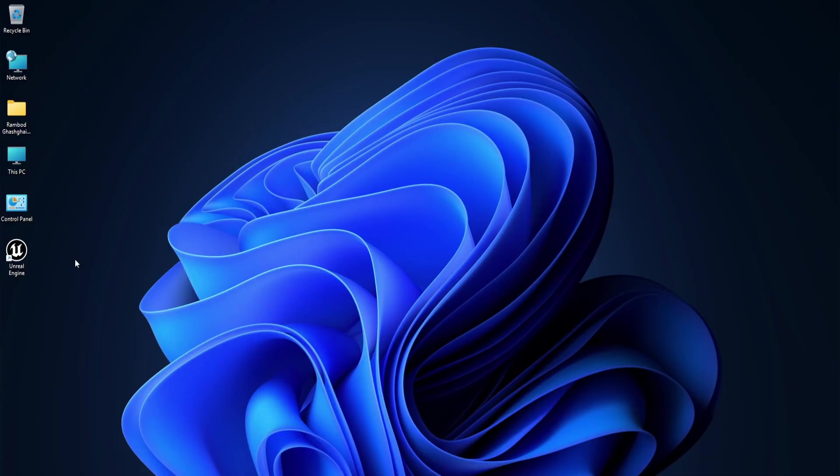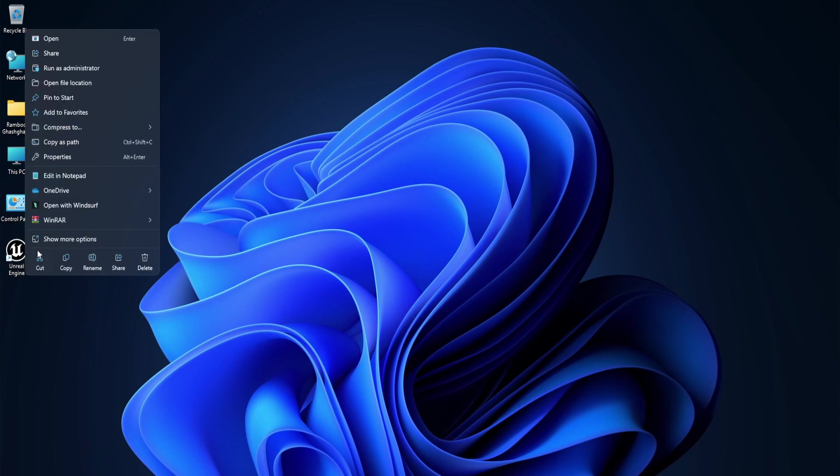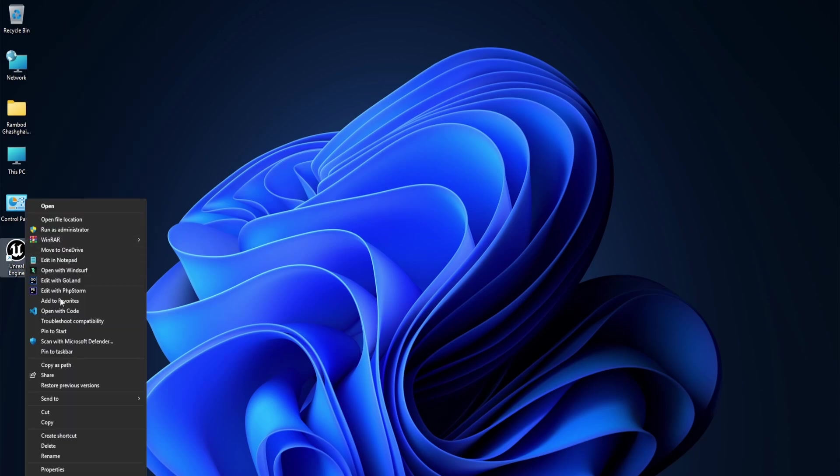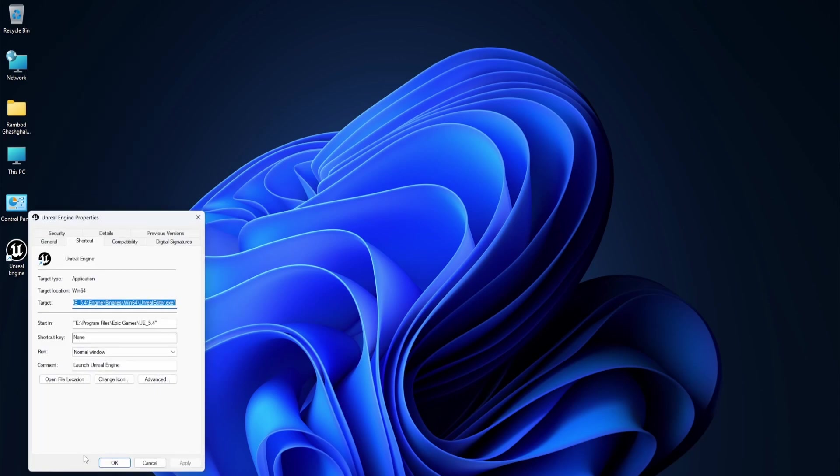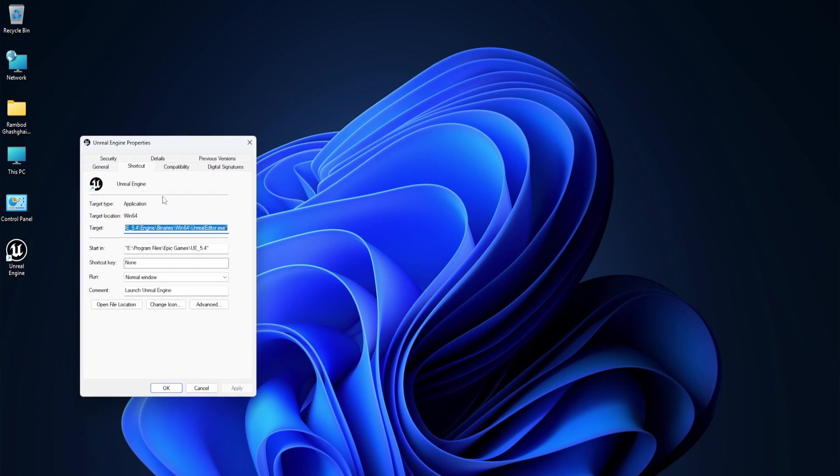Let's get started! To start tuning Unreal Engine's shader compiling config, first head to your desktop and right click on the Unreal Engine shortcut. From there, click on properties. In the window that opens, look at the target and start in fields. This shows where Unreal Engine is installed on your system.